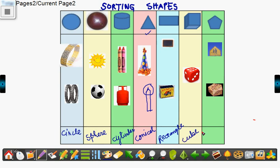And the last is pentagon. In this way, you can sort out different shapes.